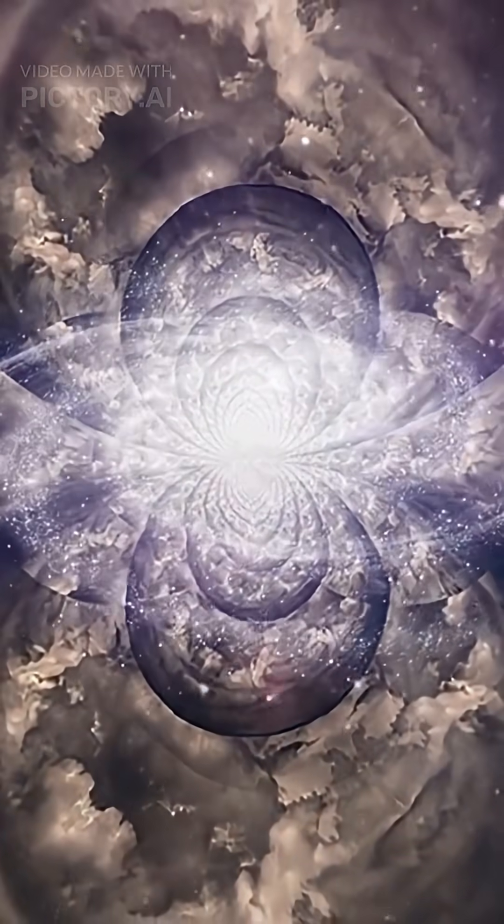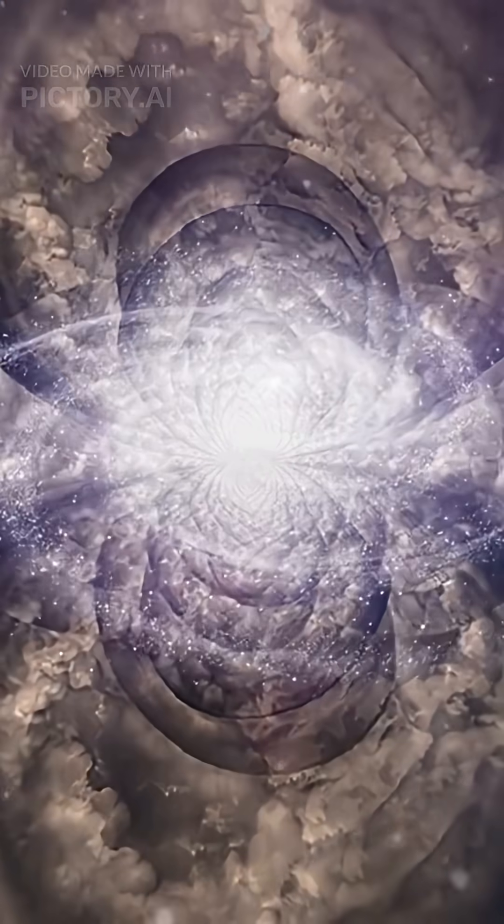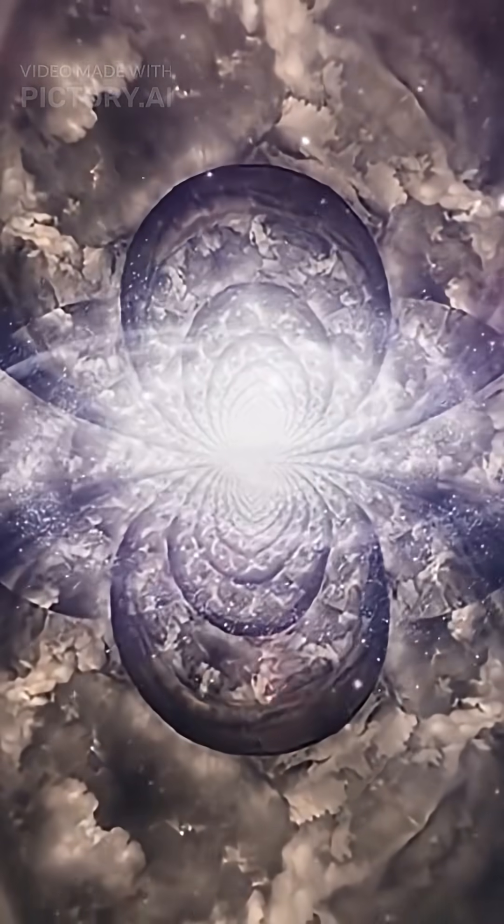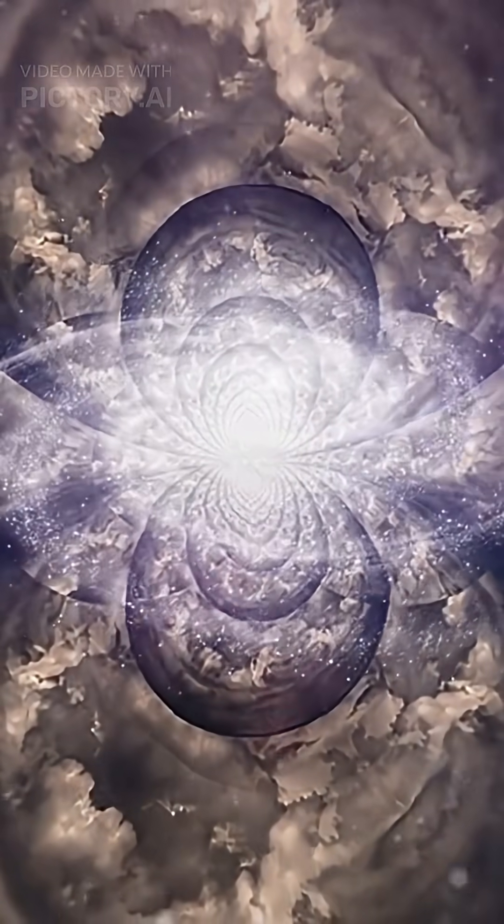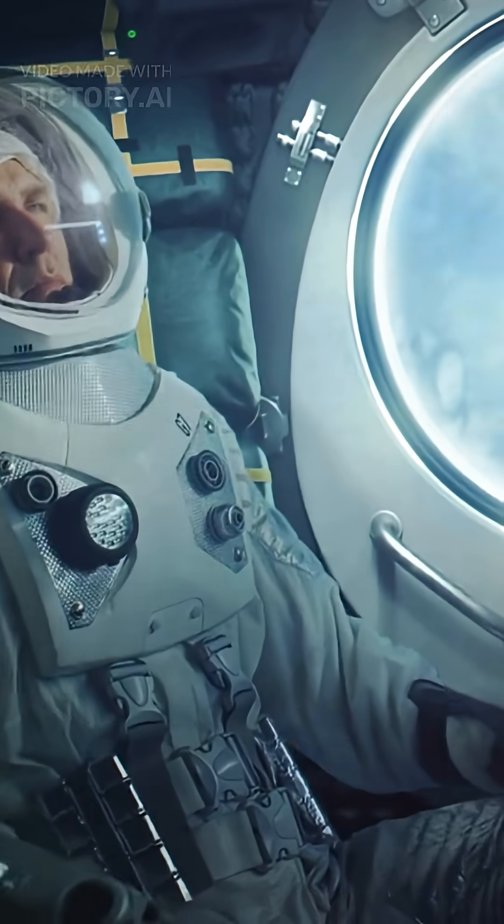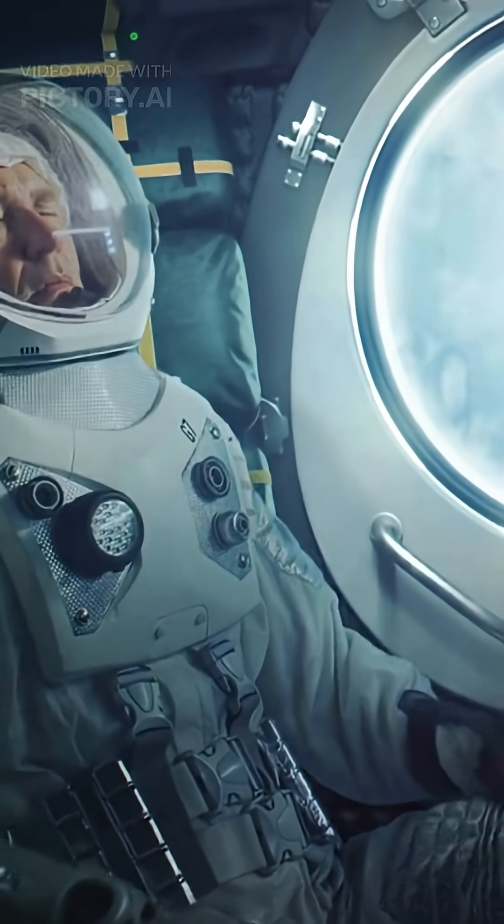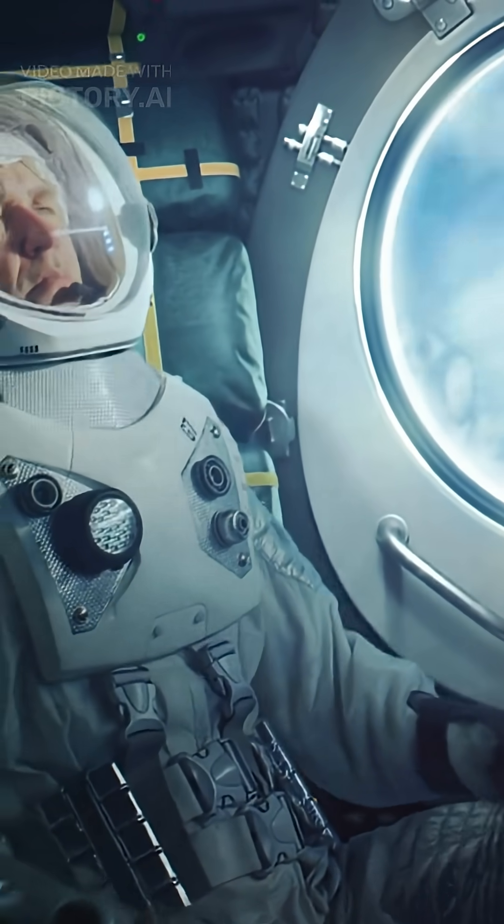Imagine a cosmic desert stretching nearly 330 million light-years across, with almost no galaxies, no stars, and no planets.